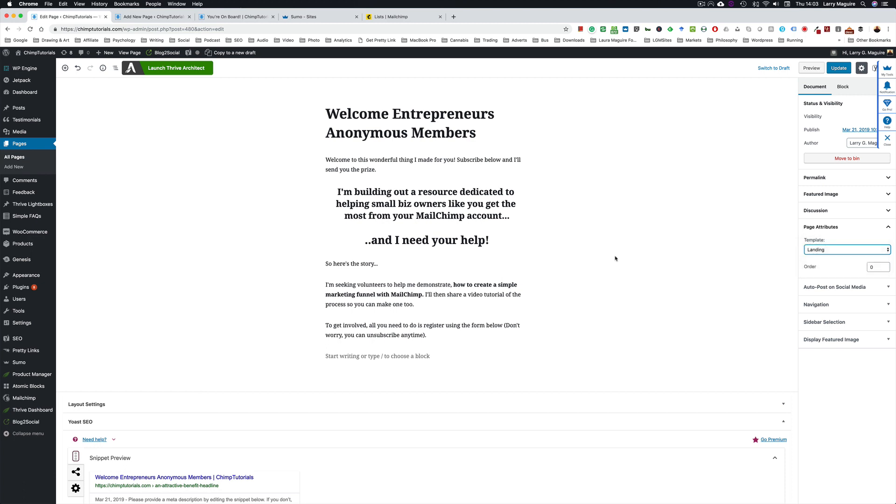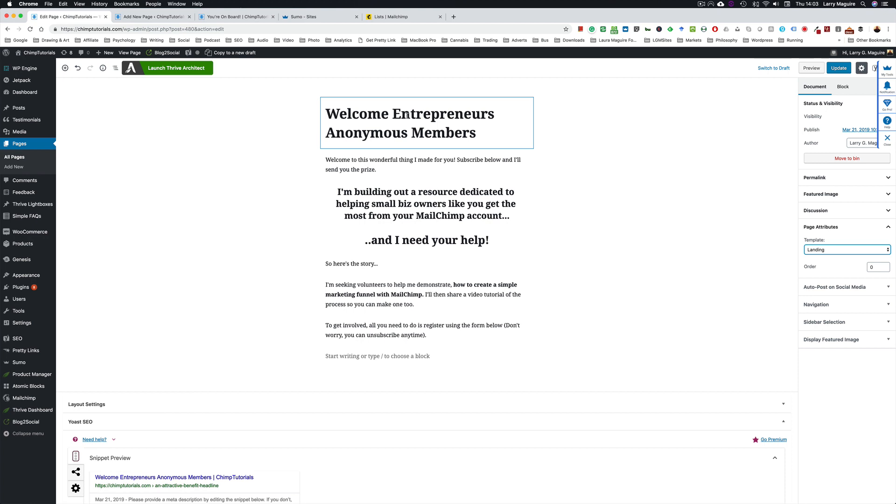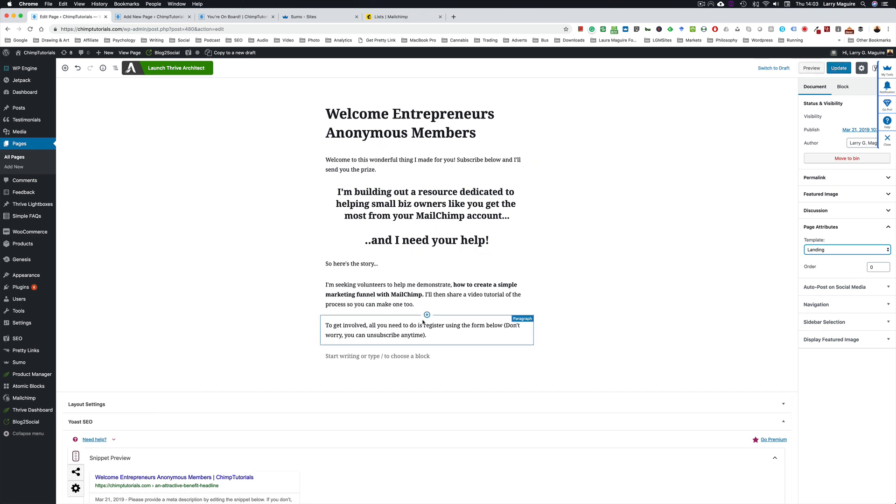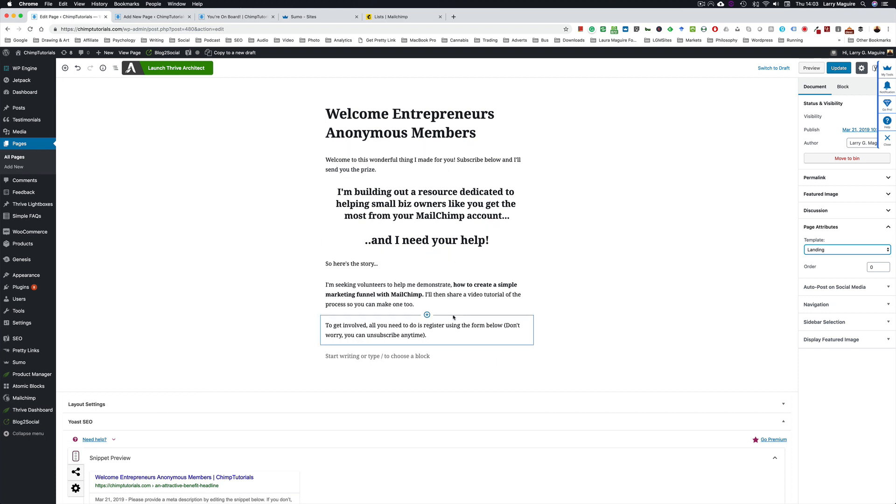If you've got those options, choose landing rather than the default page templates. Next you want to drop in your content, pick a headline that communicates the message. In this case it's Welcome Entrepreneurs Anonymous Members. They're the people that I was in contact earlier about this little process. And add some page content.